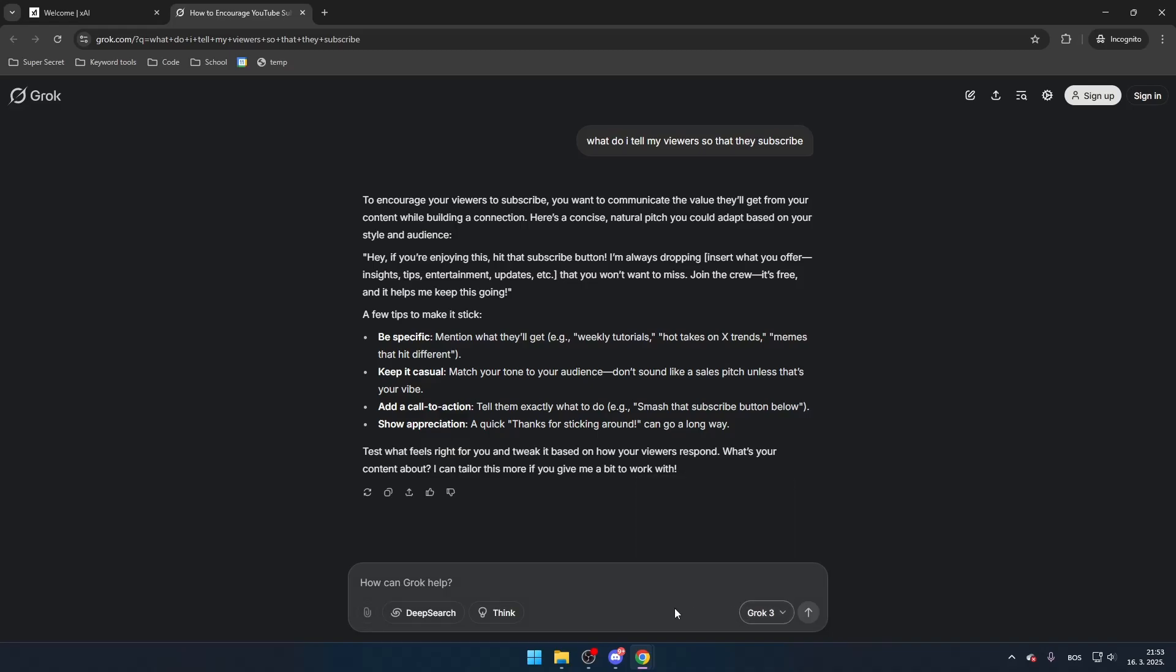And that's all there is to it. Grok3 AI is incredibly easy to use, and in just a few steps, you can start chatting with Elon's AI-powered chatbot for free. Try it out and see what it can do.